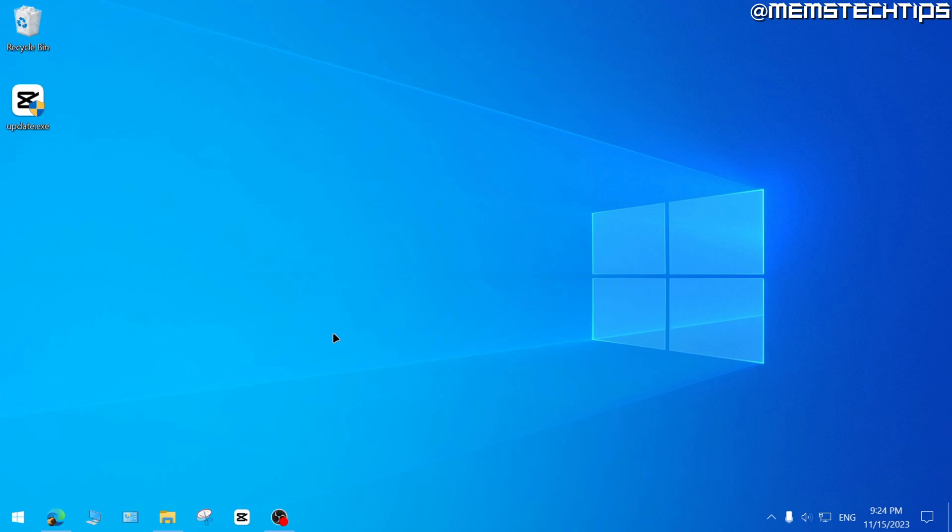But let's get started with the guide. If you want to rename your PC on Windows 10, there are actually two ways that you can do this.